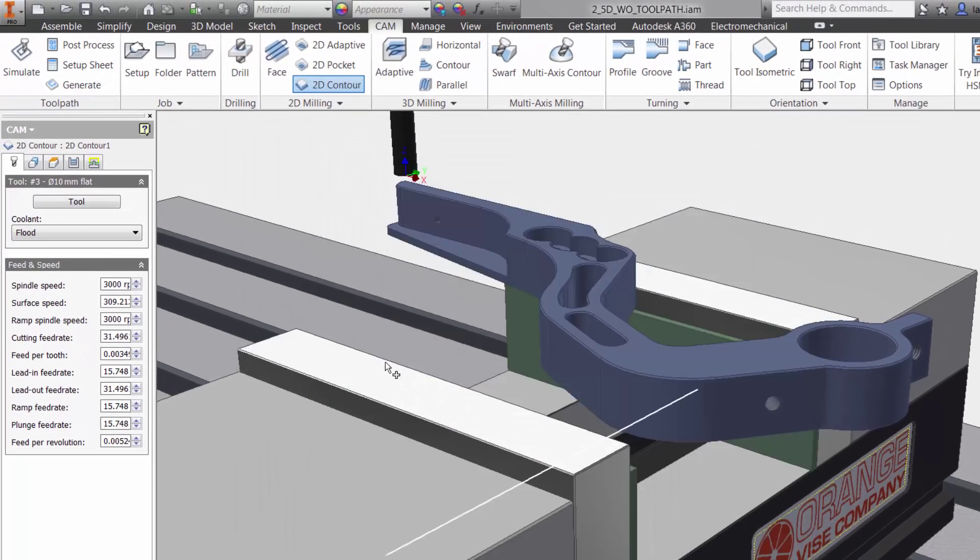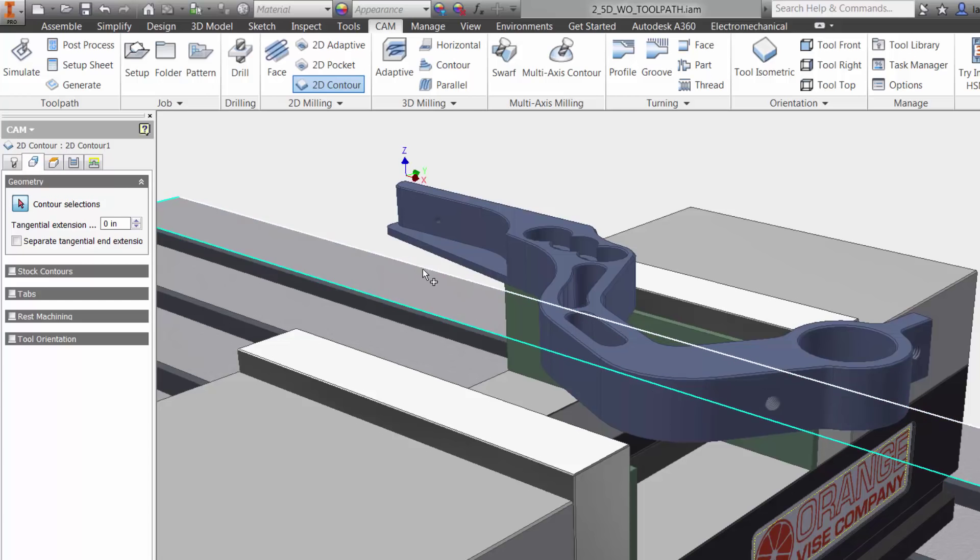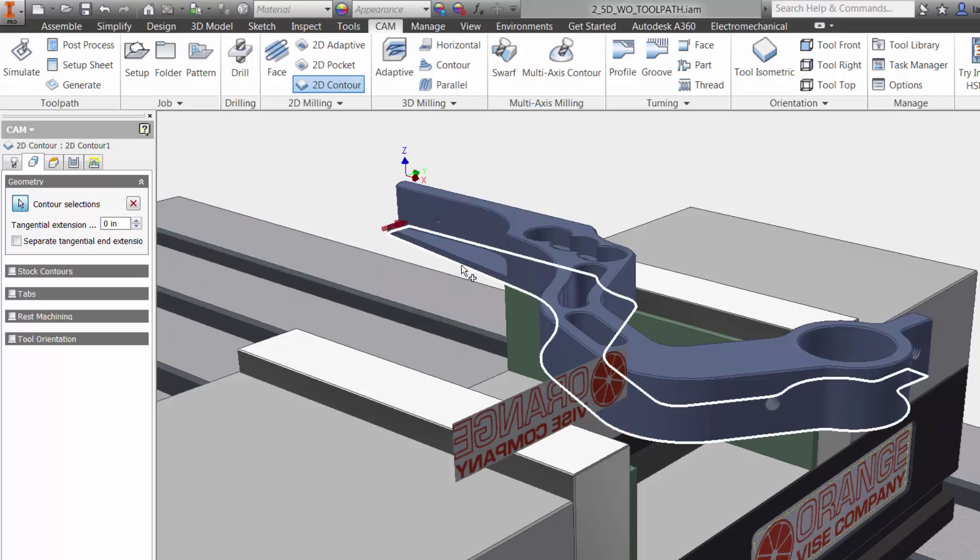The second tab is geometry. This is where we can select what we want to machine. I am going to select the bottom edge right on our Inventor model.